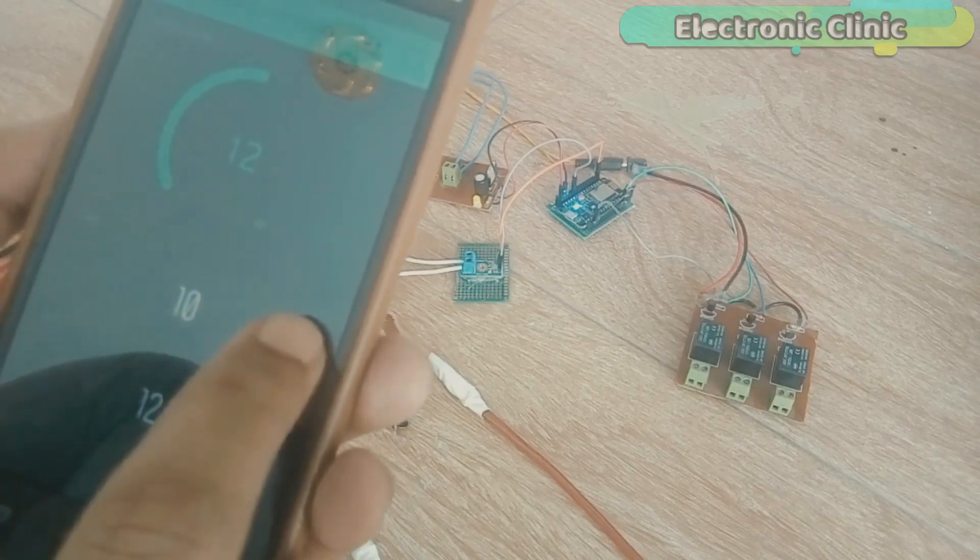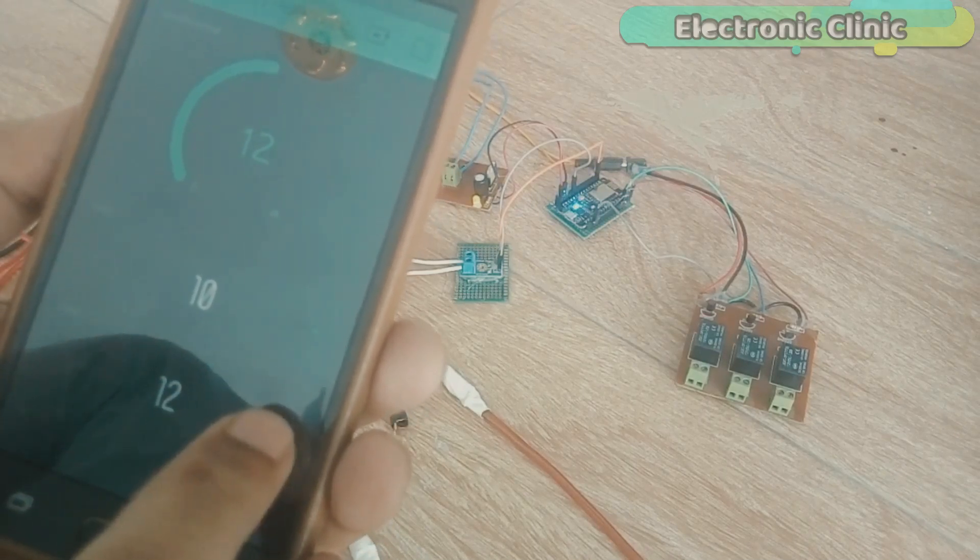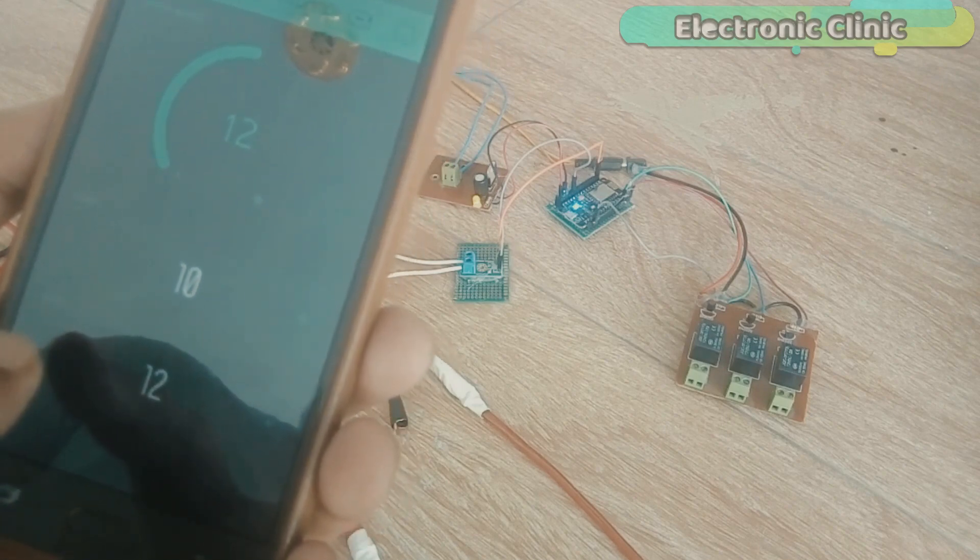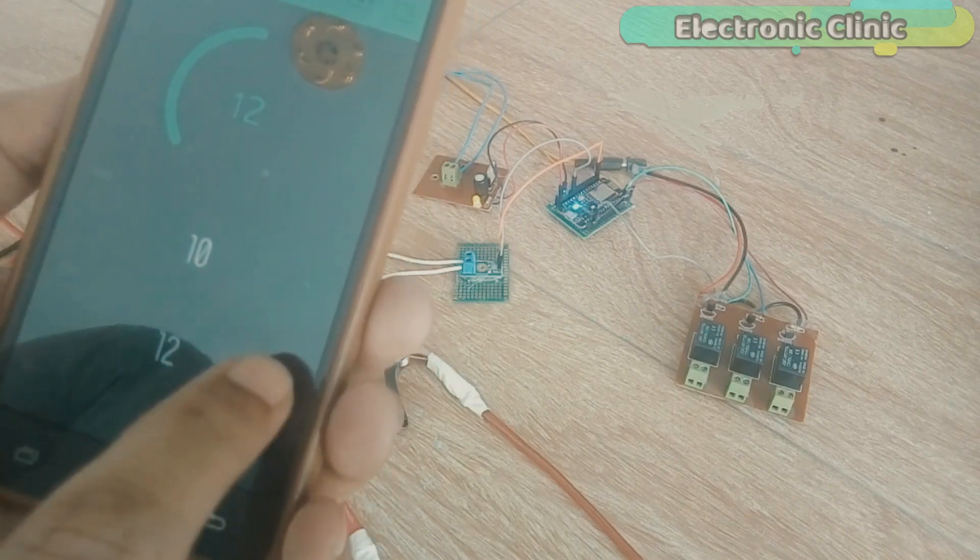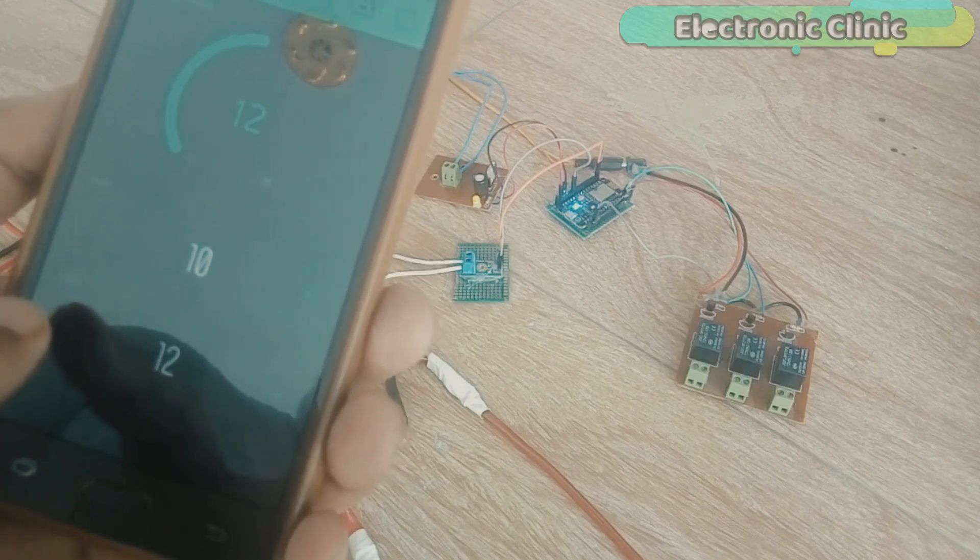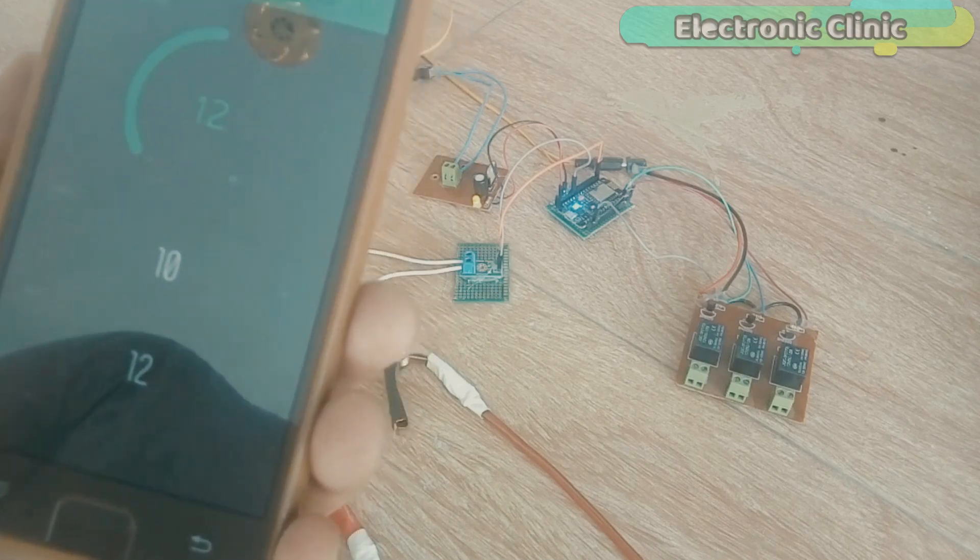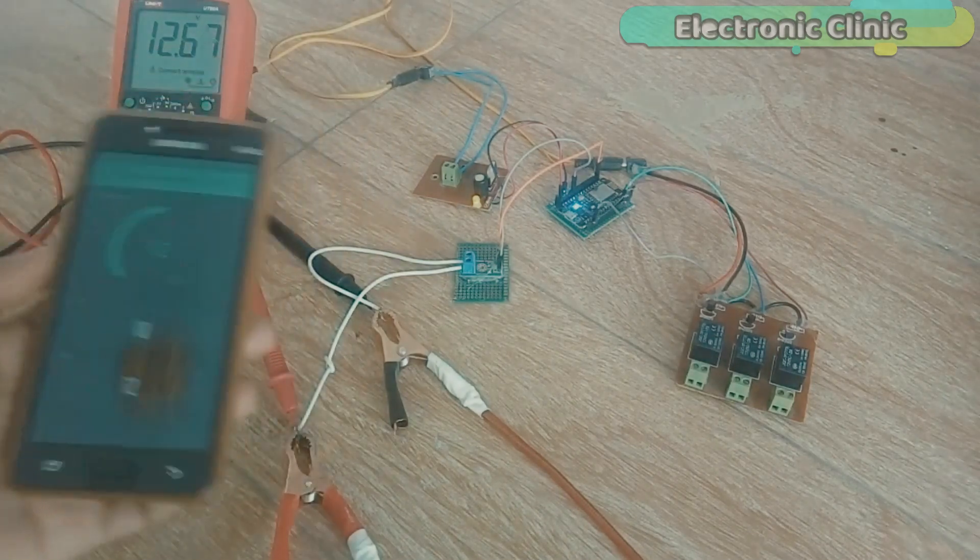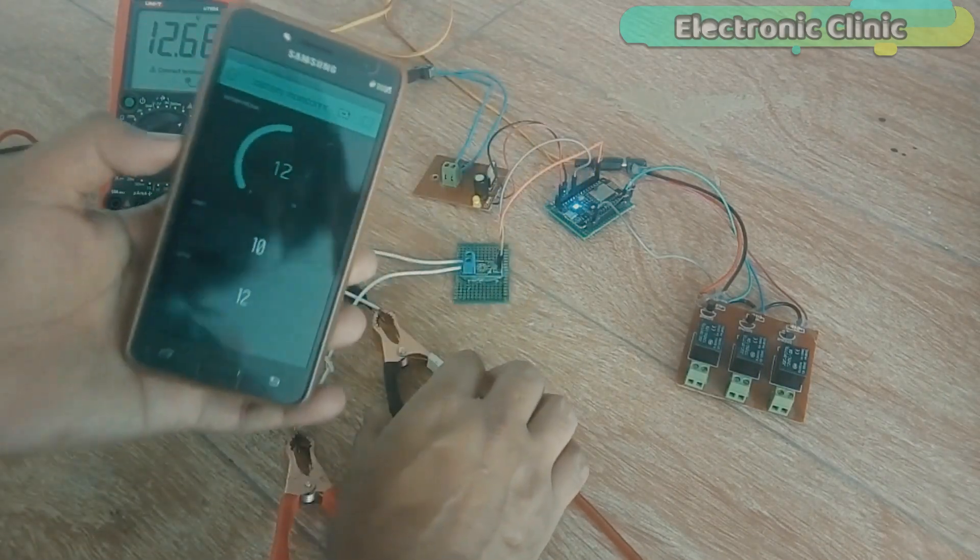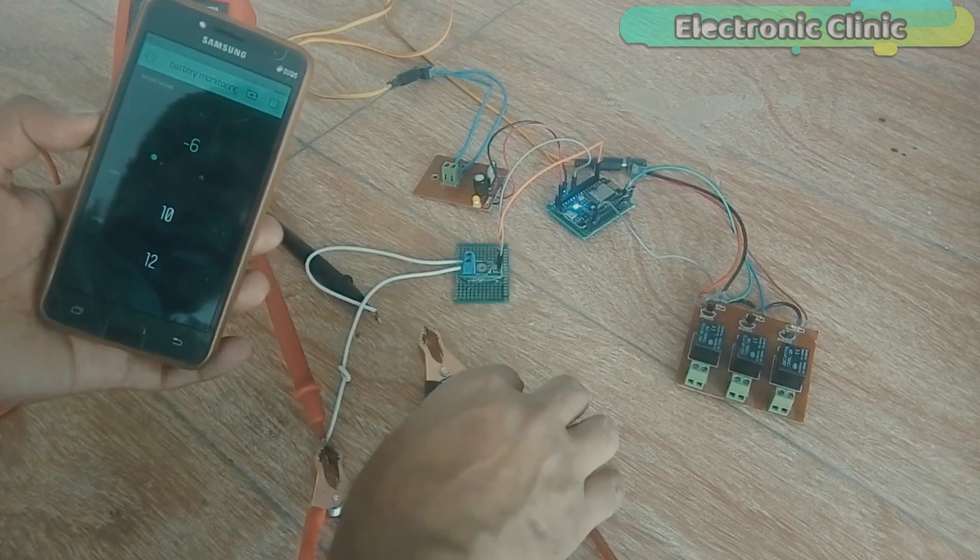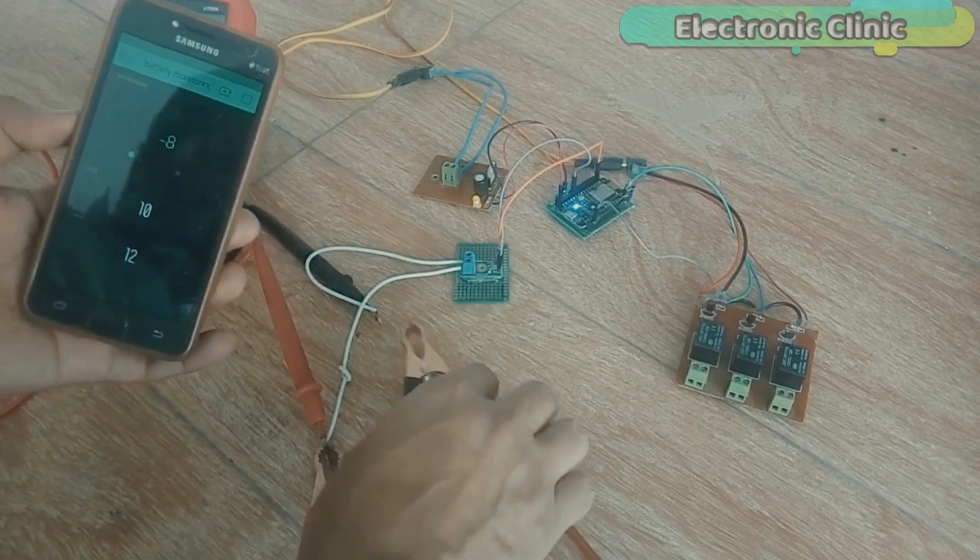In today's episode, you will learn how to monitor the battery voltage from anywhere around the world and control DC light bulbs and other DC loads using 12V SPDT type relays. This is an IoT, Internet of Things based project and is entirely based on the NodeMCU ESP8266 module and Blynk application.